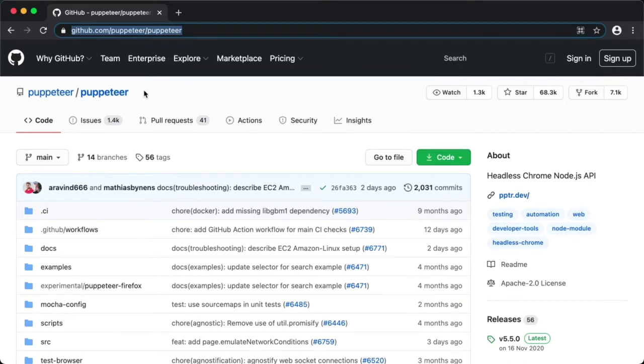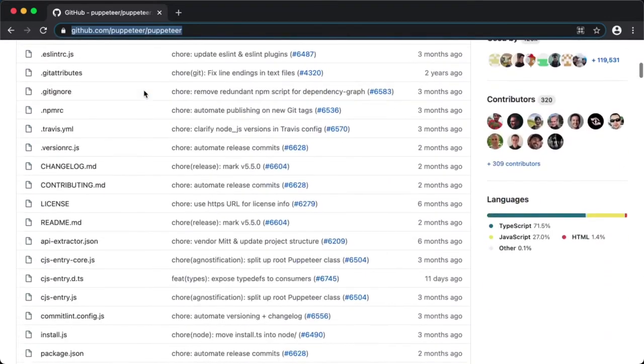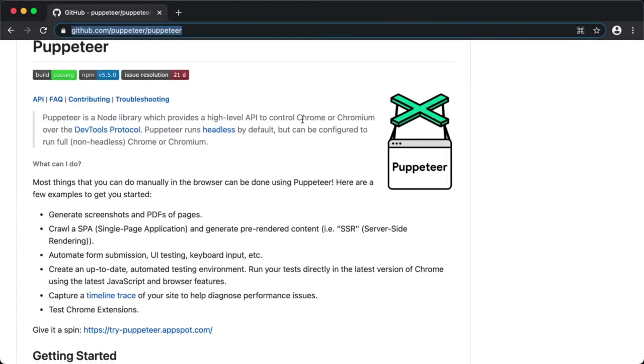So if you're not aware what Puppeteer is, Puppeteer is a Node.js library which provides a high-level API to control Chrome or Chromium browser over the DevTools protocol. The very first thing you would require is Node.js on your system.